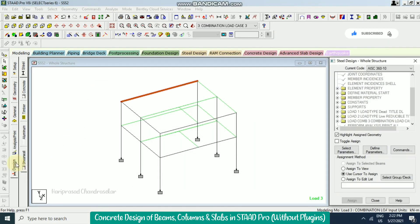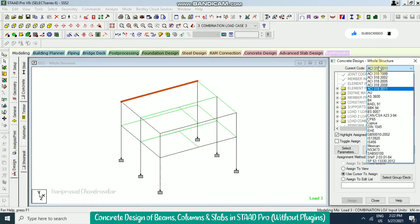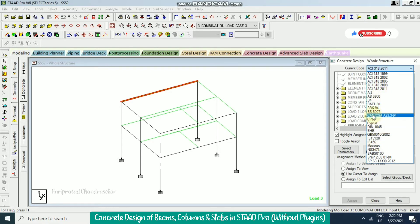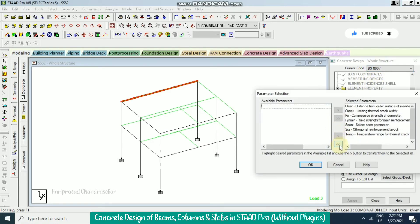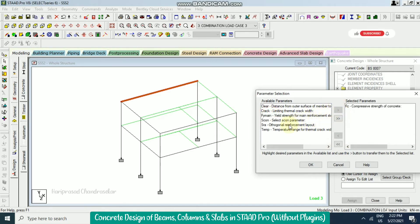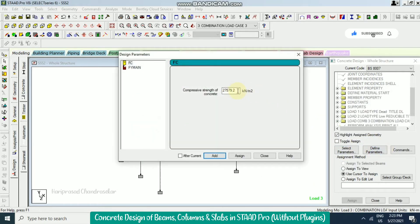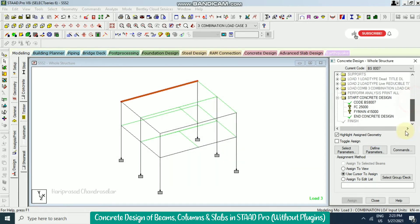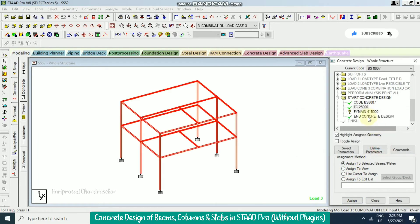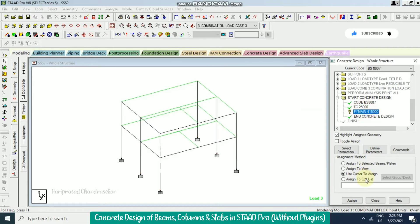Now we go to concrete design — Design Concrete. I'm going to consider code BS 8007. I select parameter and remove everything, keeping only compressive strength of concrete and FY main — these two are enough. I define parameters: M25 concrete, FY main 415,000. Click OK and assign to view, then assign to view again.